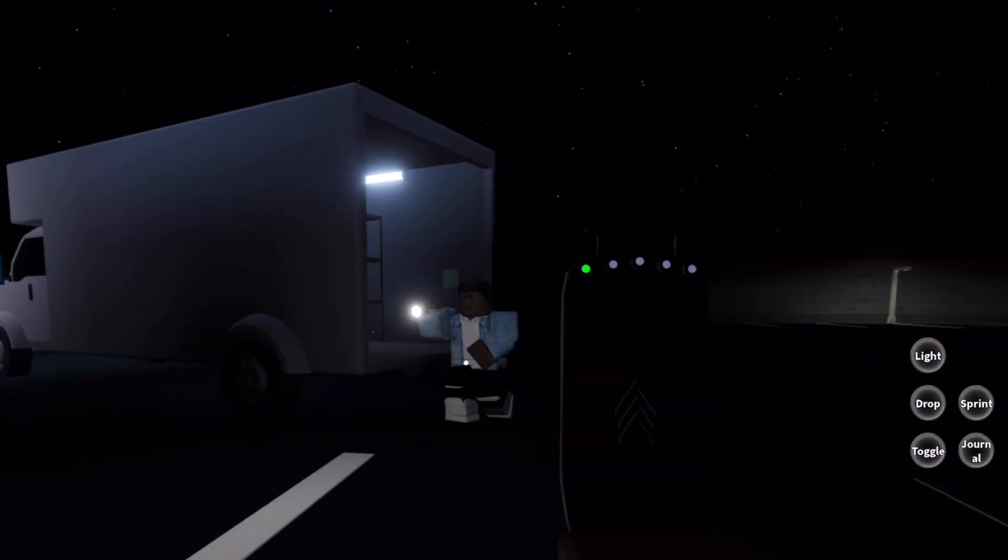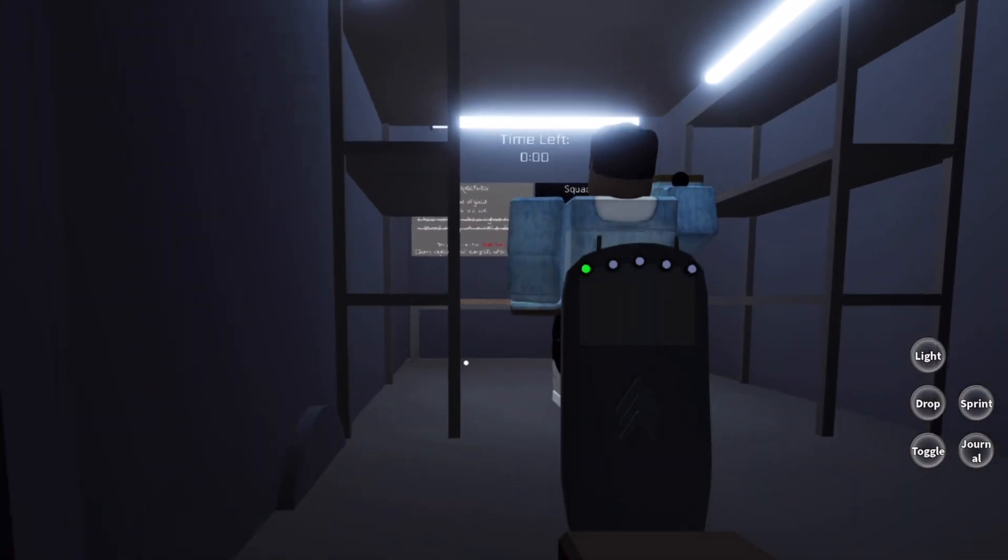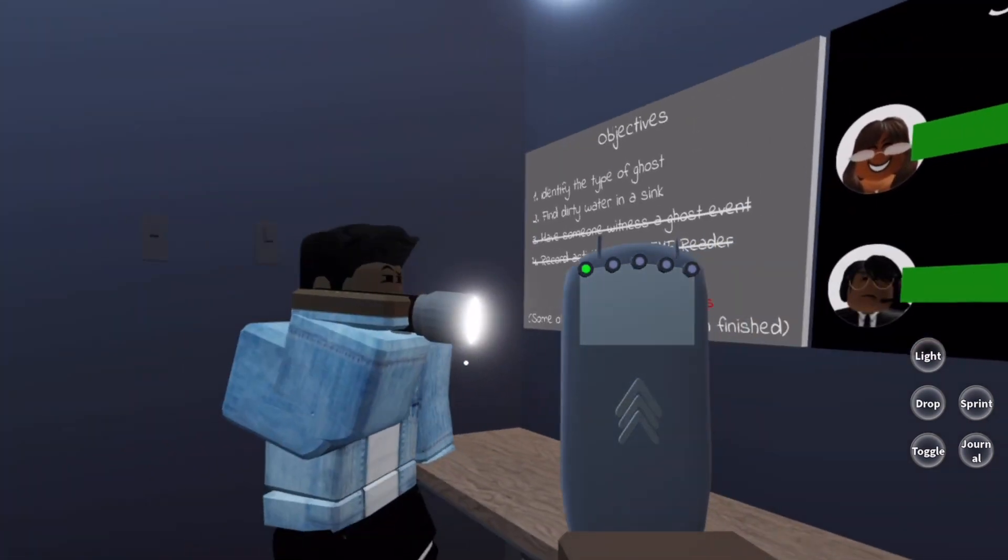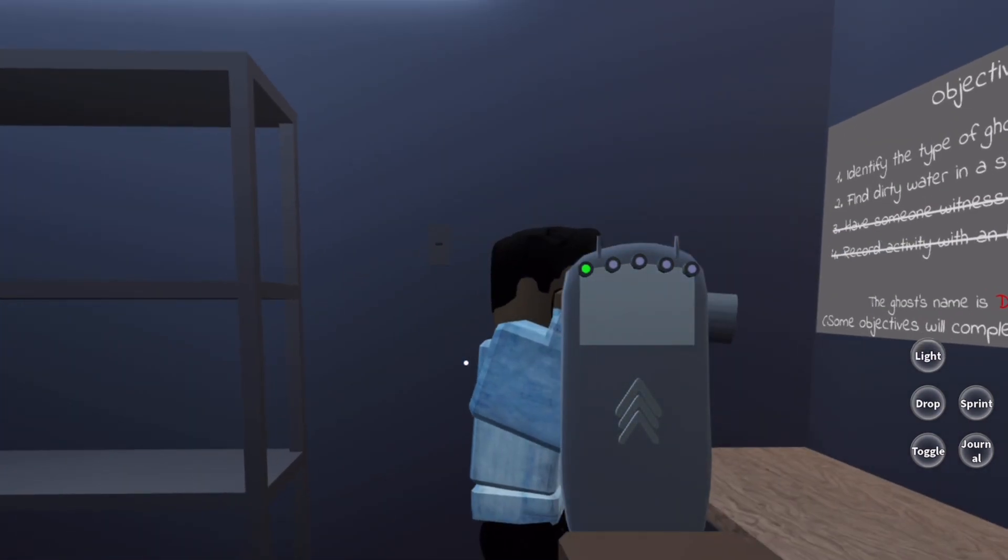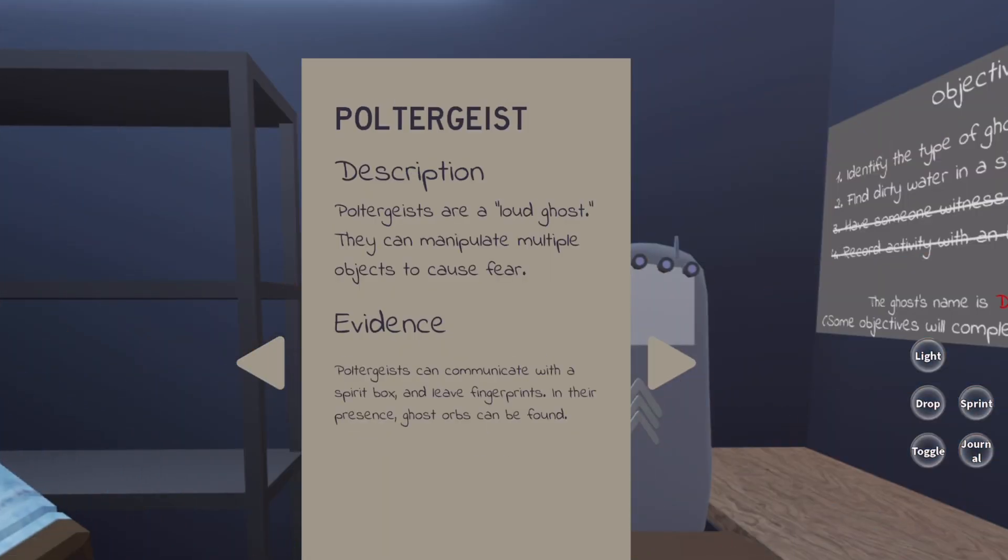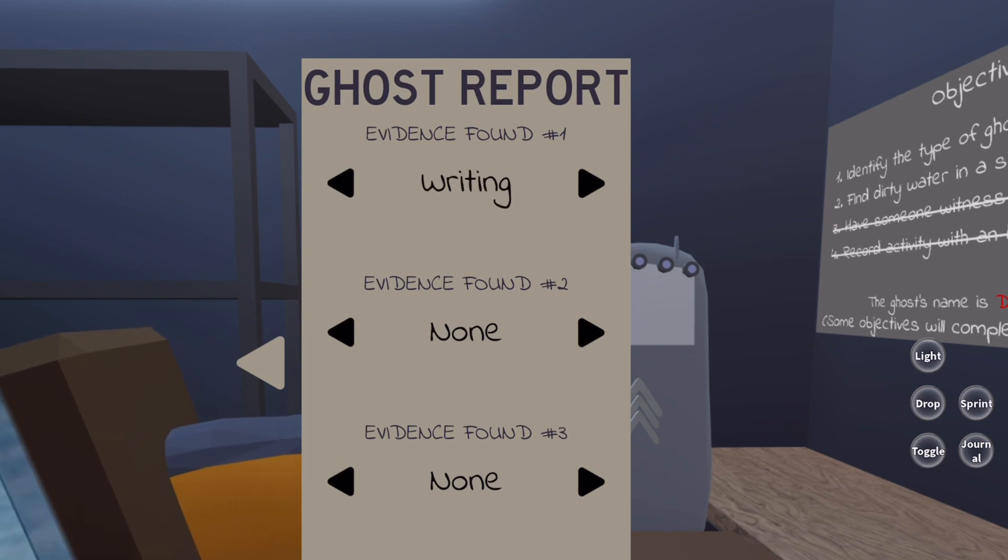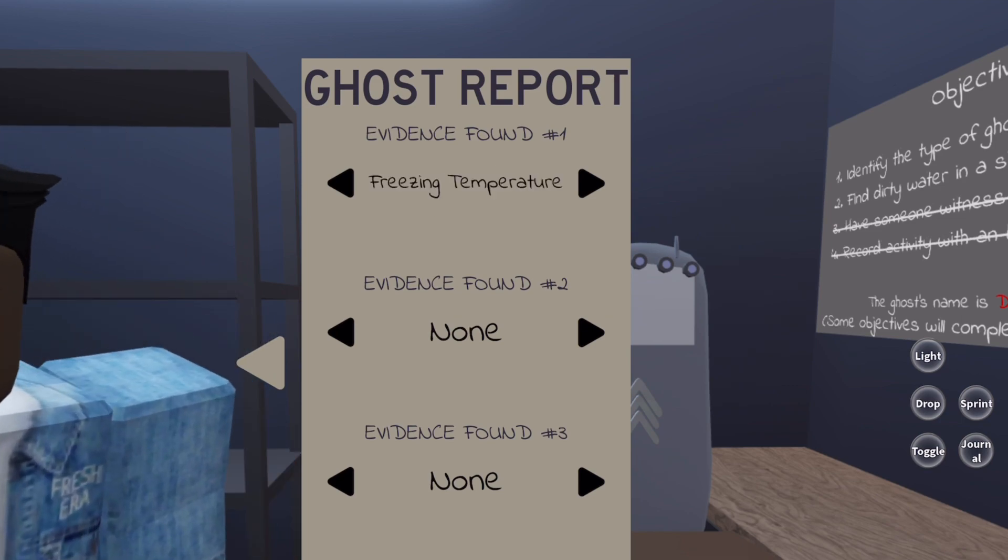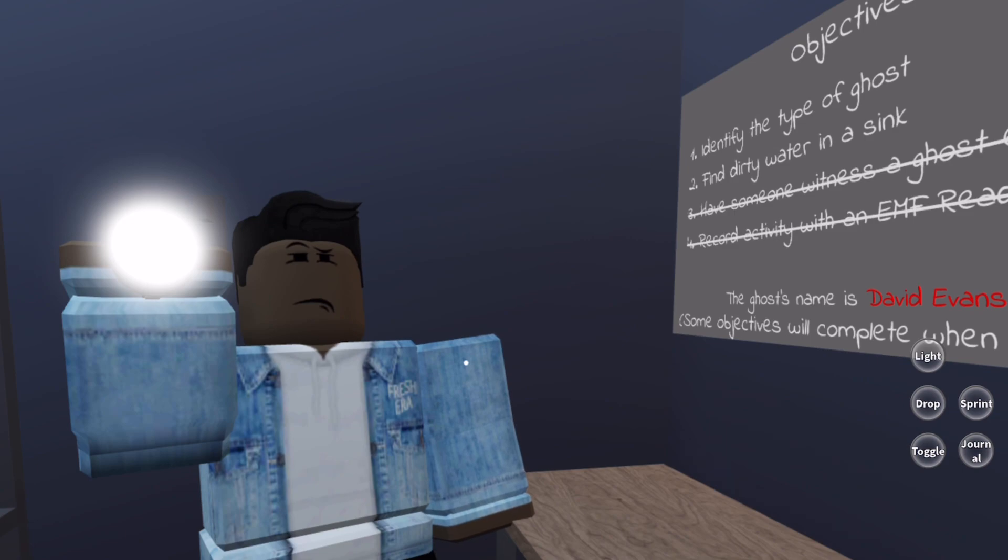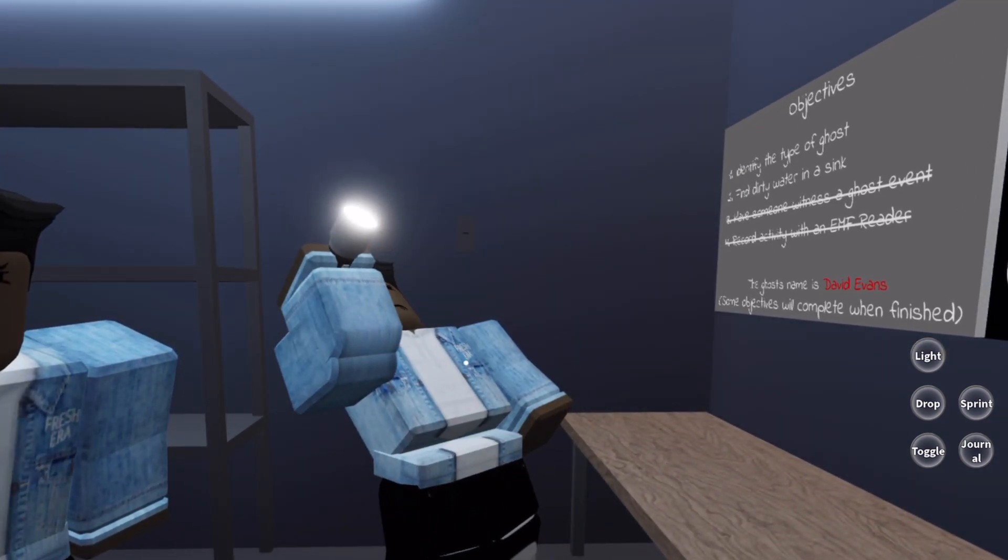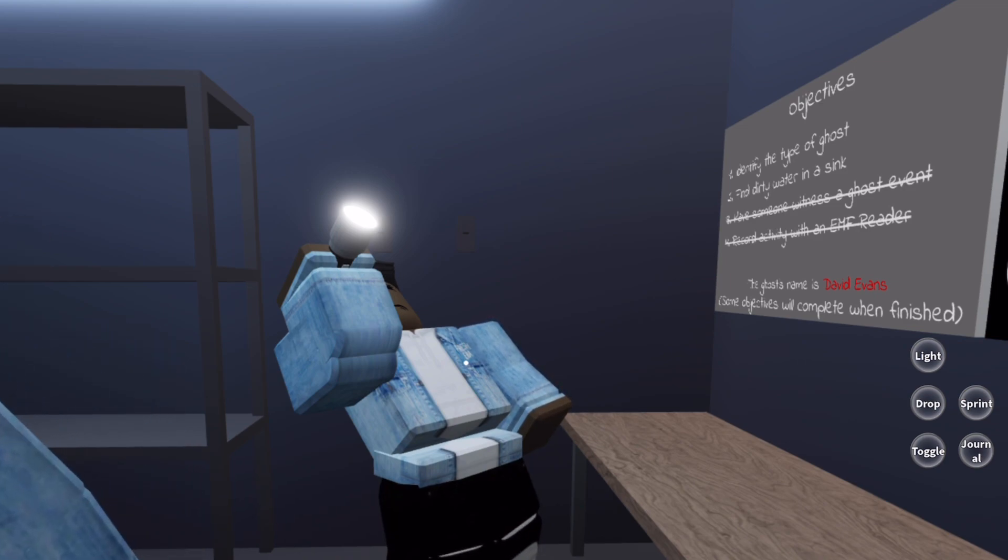David doesn't seem as evil as the last one. Like, the last one was clearly a demon, but David I don't know. Let's see the journal. The first evidence is definitely freezing temperature, so the only thing we need to do is find the dirty water in the sink and identify the type of ghost.